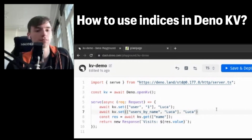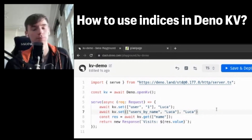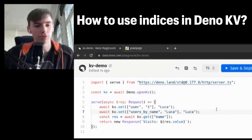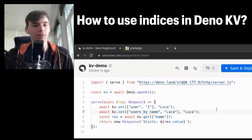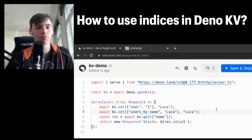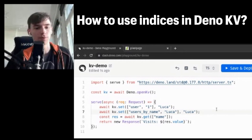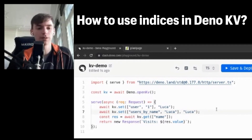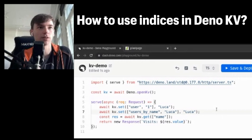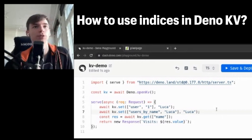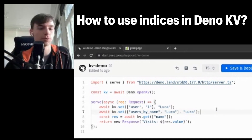But we make this really easy through the Atomic API, which allows you to do multiple sets at once atomically. If any of them fail, all of them fail. You can't get into a state where you've written just one of the keys but not the other key.